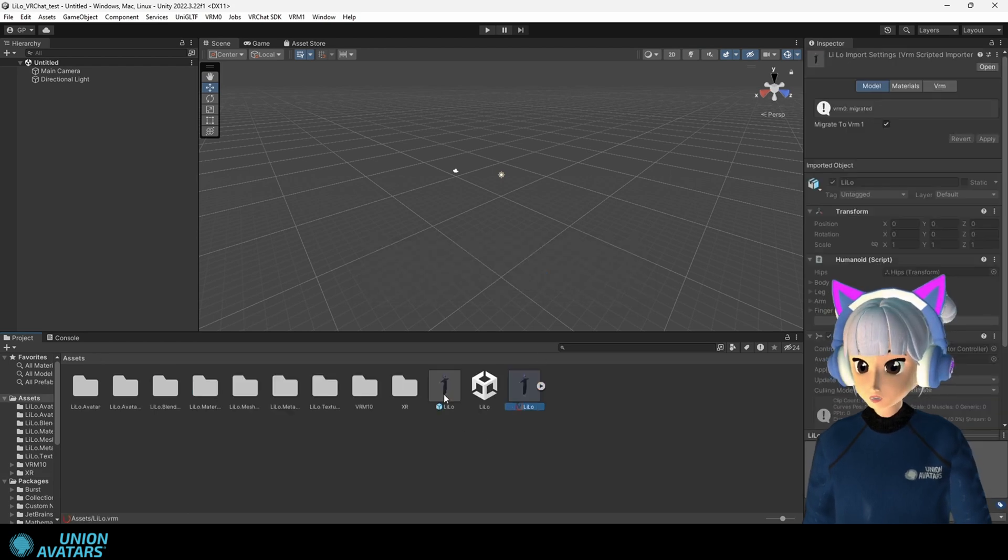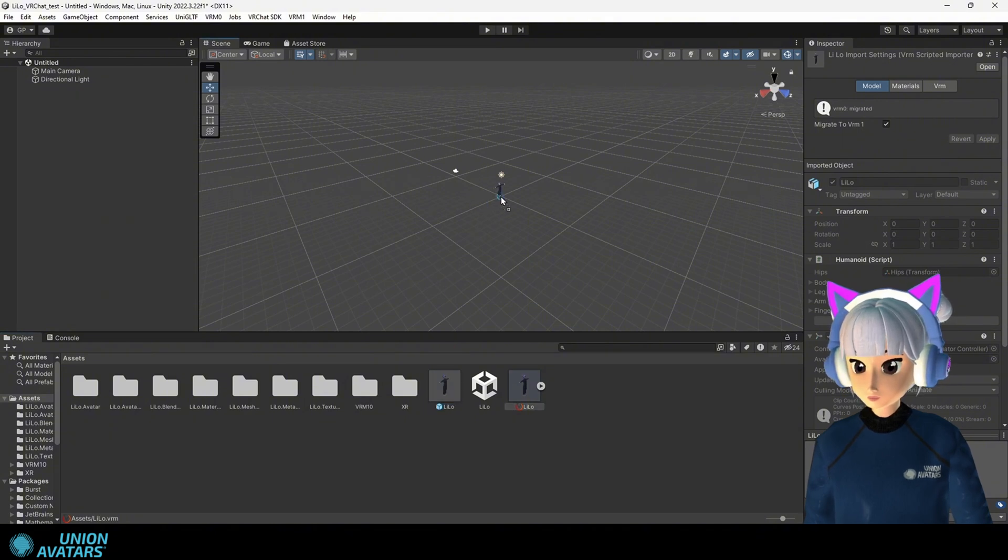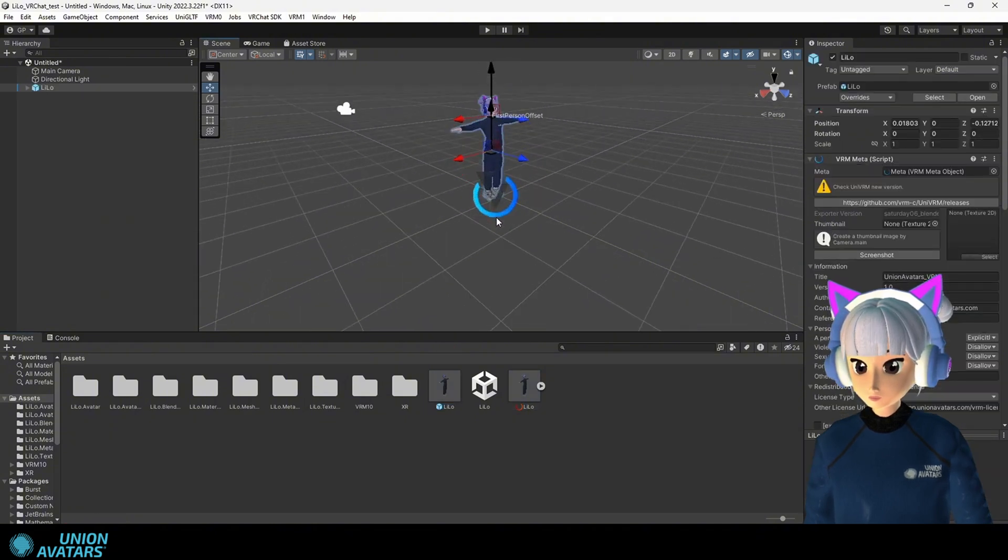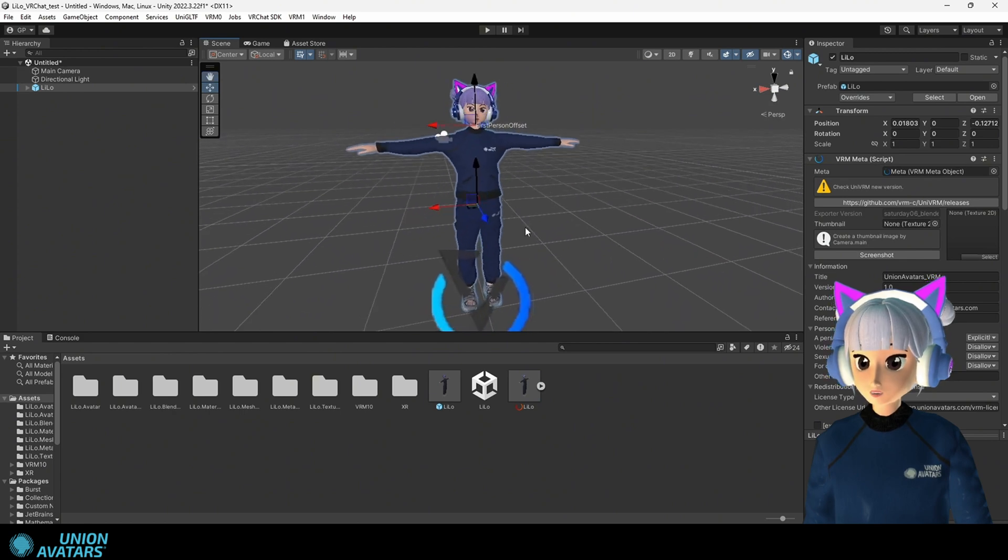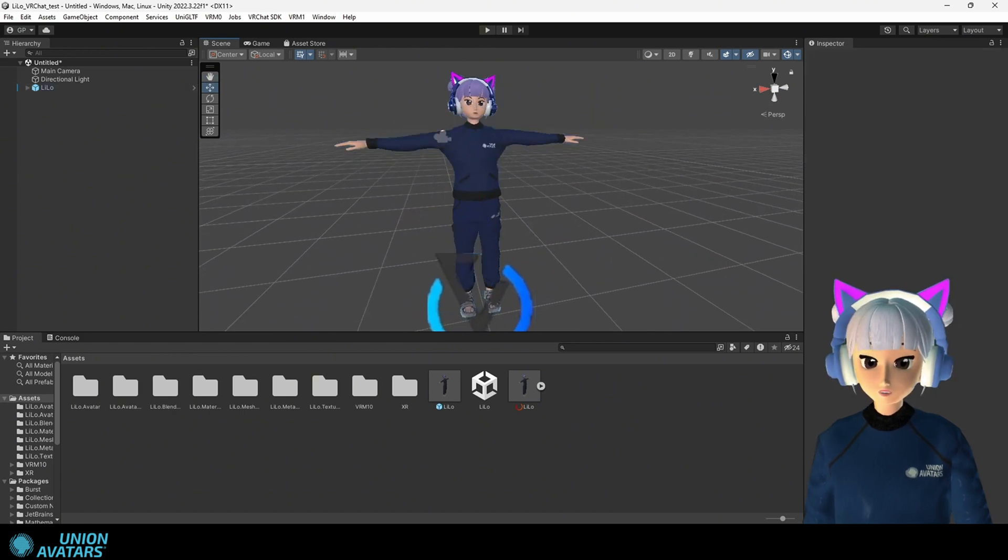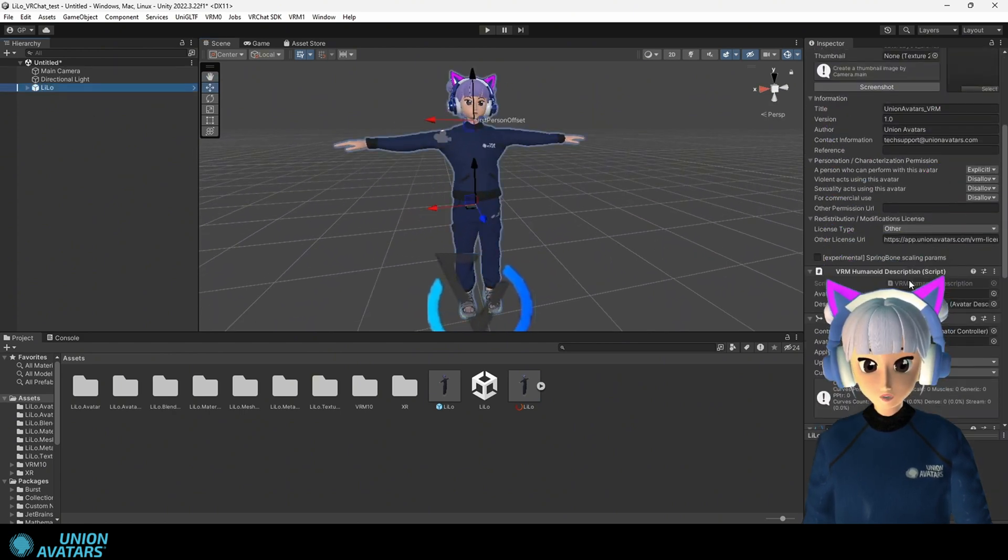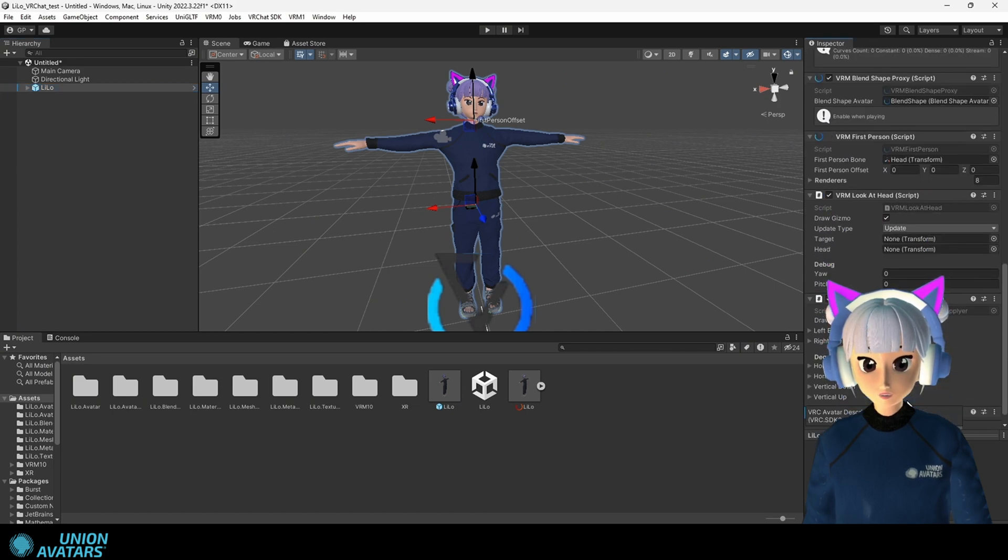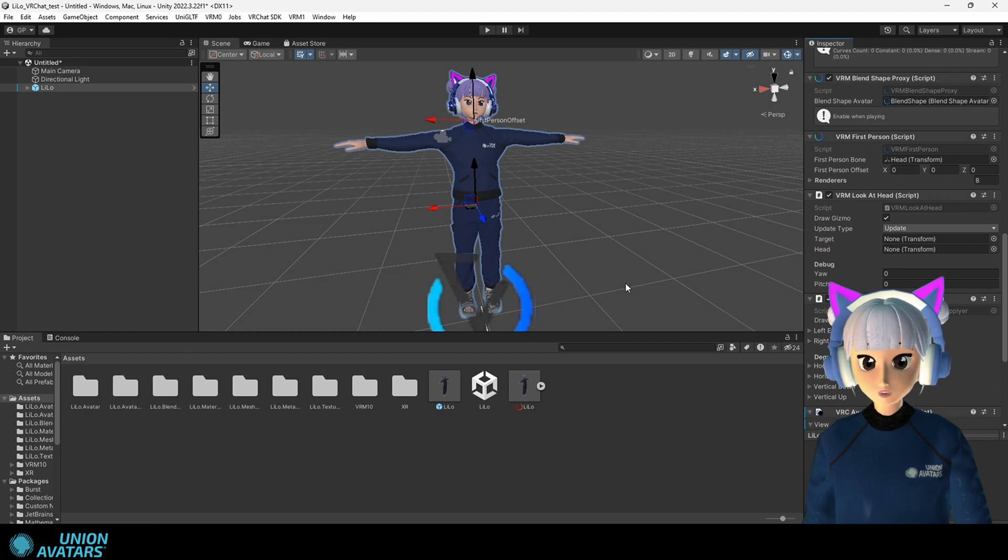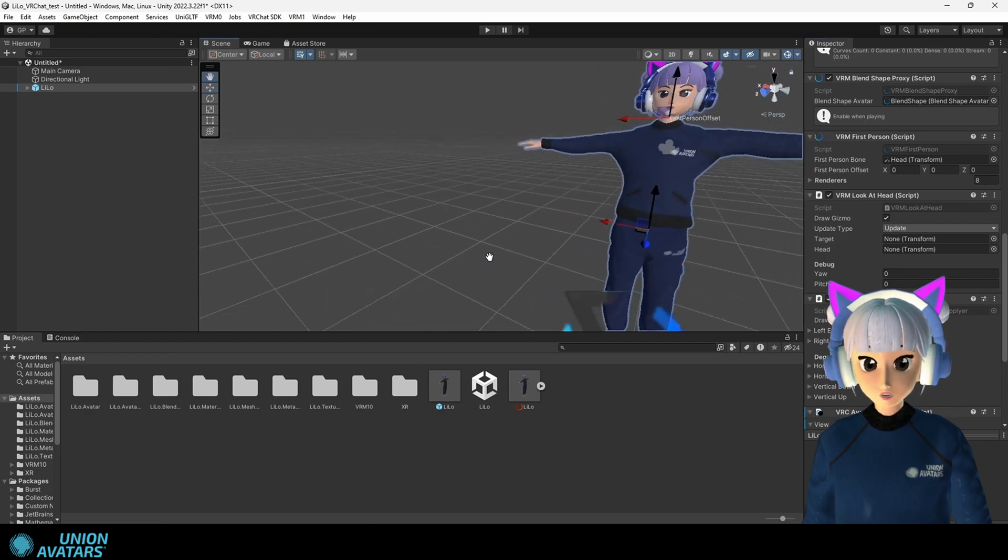Step seven. Select your avatar in the scene. On the right click add component and search for VRC avatar descriptor. Adjust the descriptor so the viewpoint is right at eye level. Now you'll see the world just like your avatar.